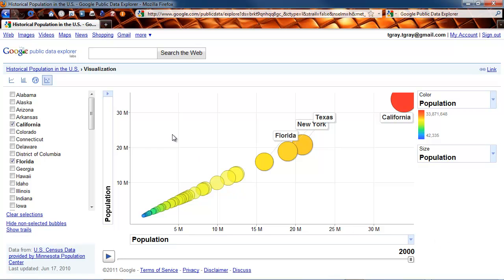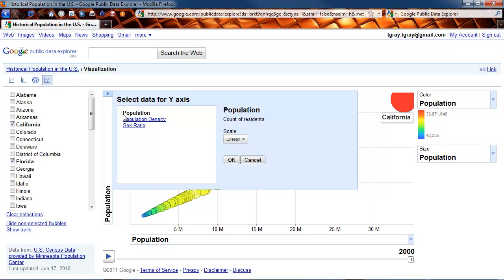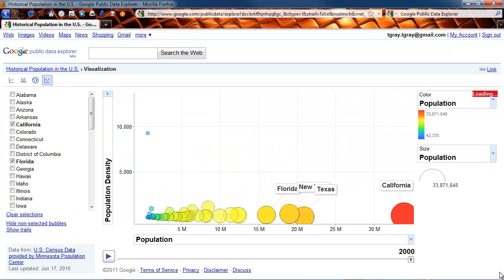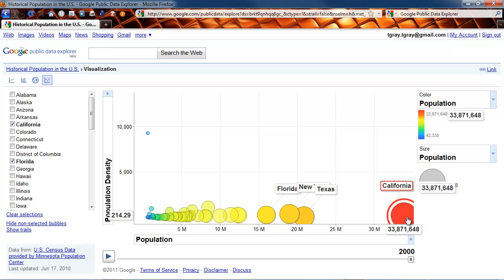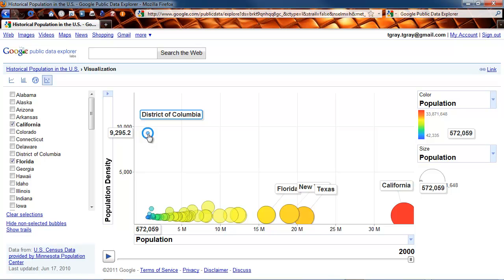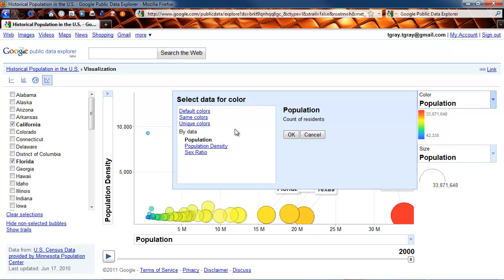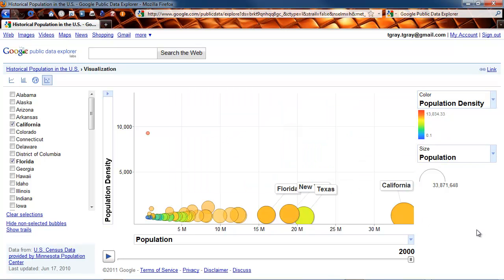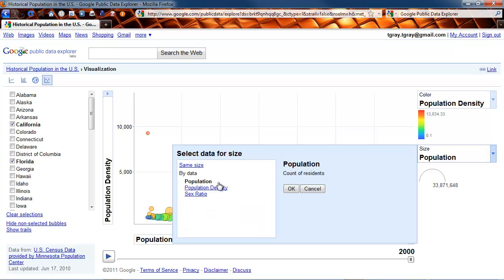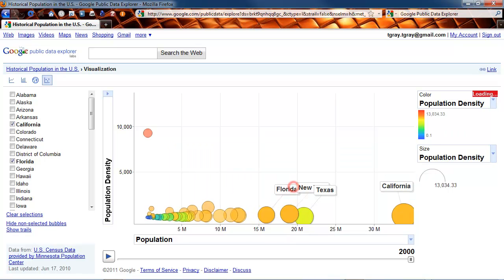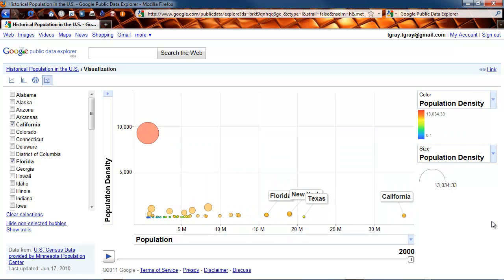You can adjust these labels to show population density on this axis. California is still the most populous, but by far the District of Columbia is the densest. And we can color it by population density, or size it by population density — and that's really significant.